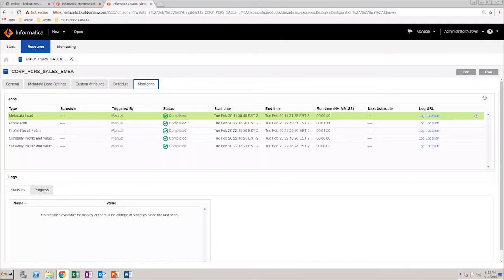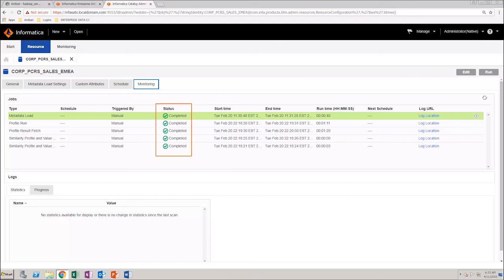You can monitor the progress of the job via the Monitoring tab. As you can see, the resource is created and the metadata load job is successfully executed.